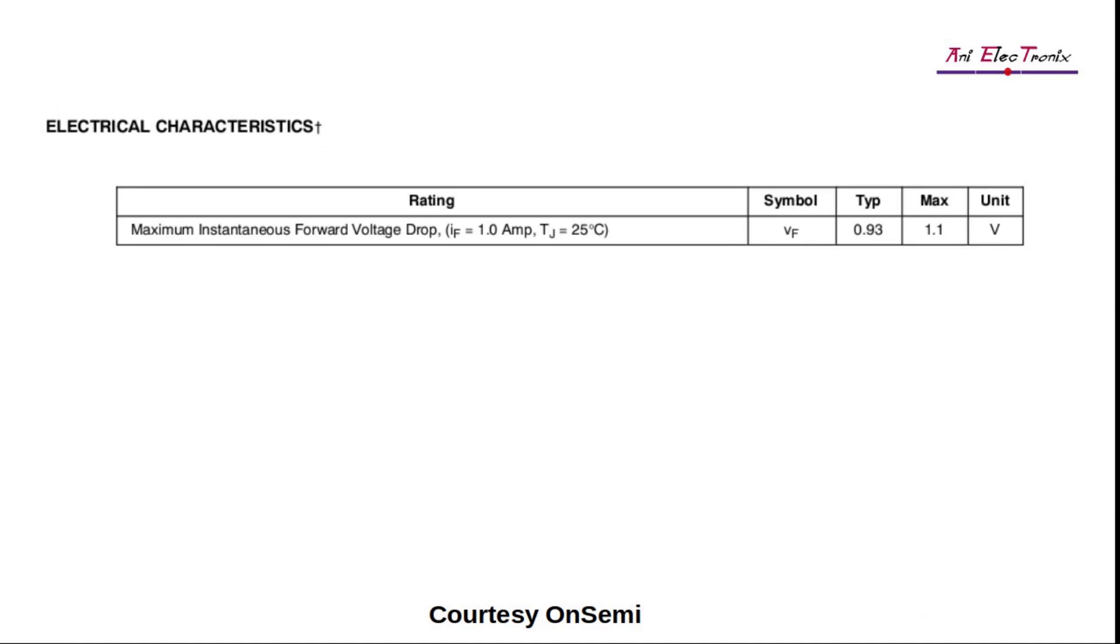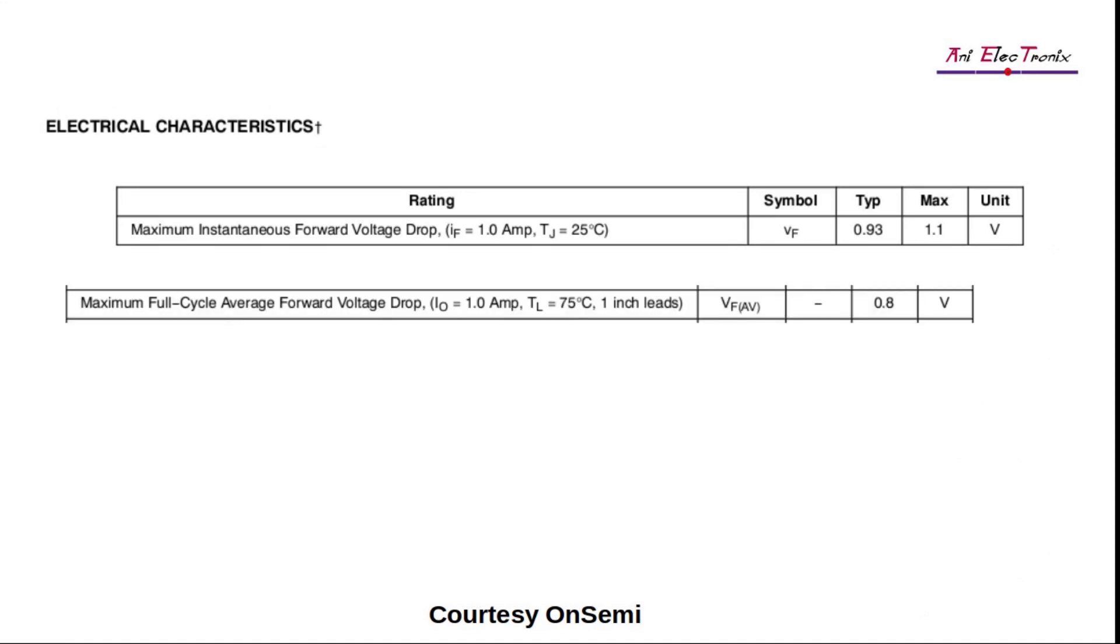In semiconductor measurements, this technique is commonly used, and it is also mentioned frequently in the datasheets. Maximum full-cycle average forward voltage drop is symbolized with VF average. It is the average forward voltage drop over a complete cycle.